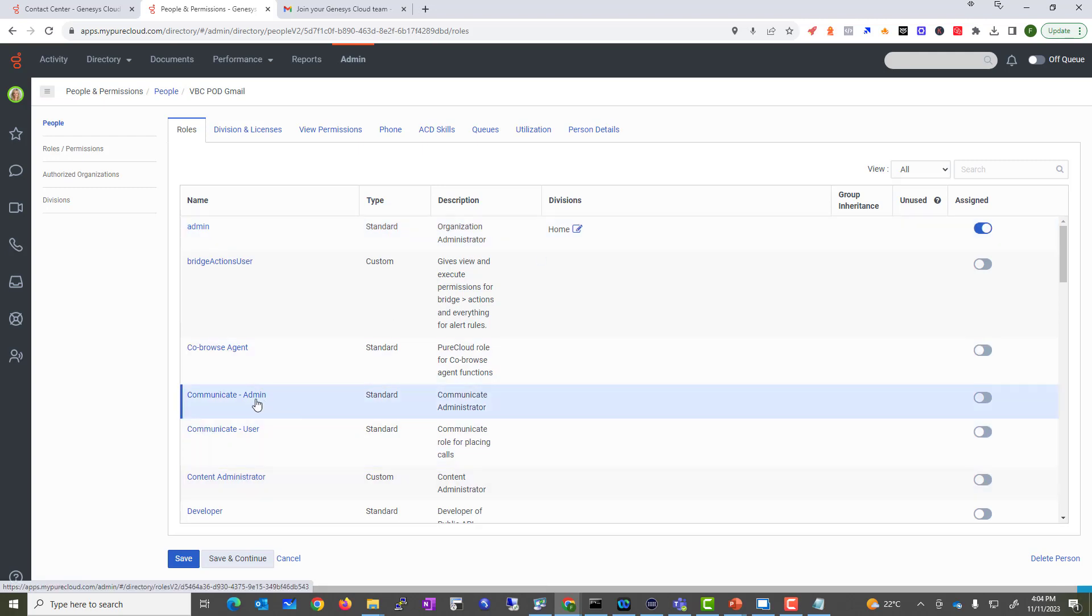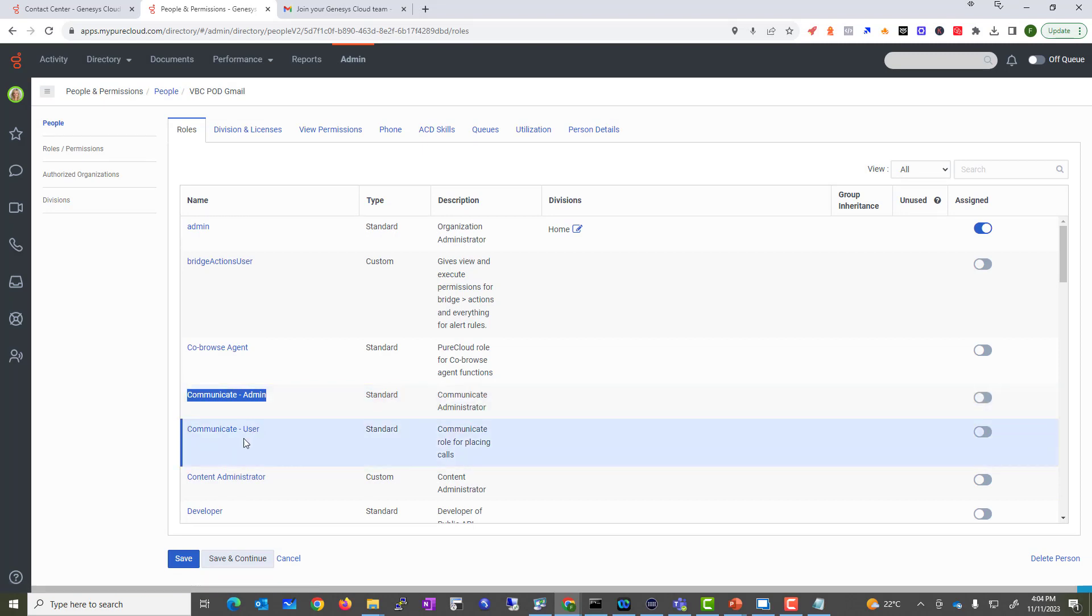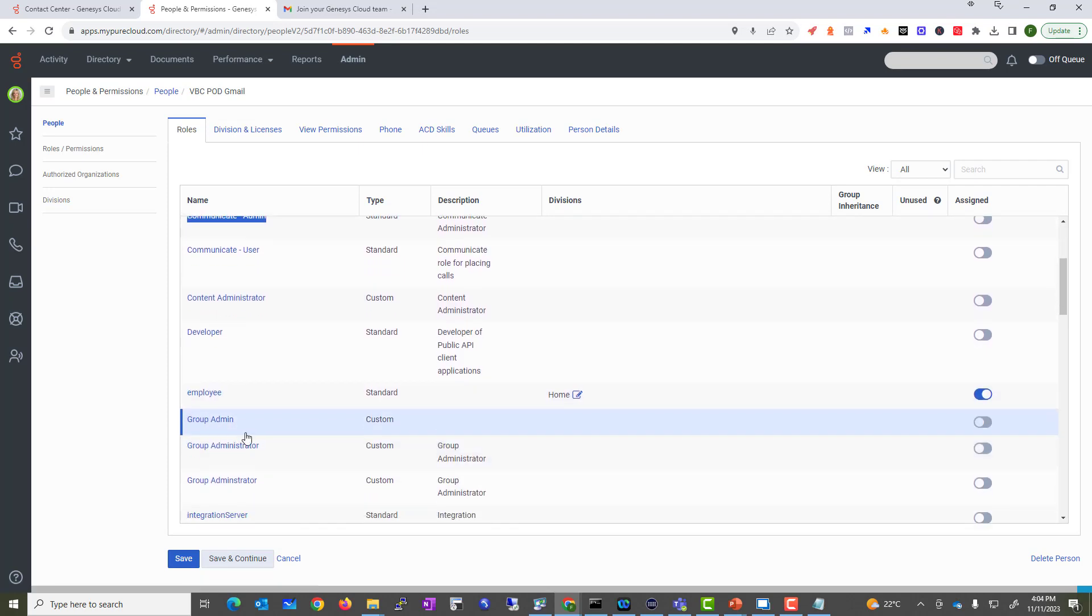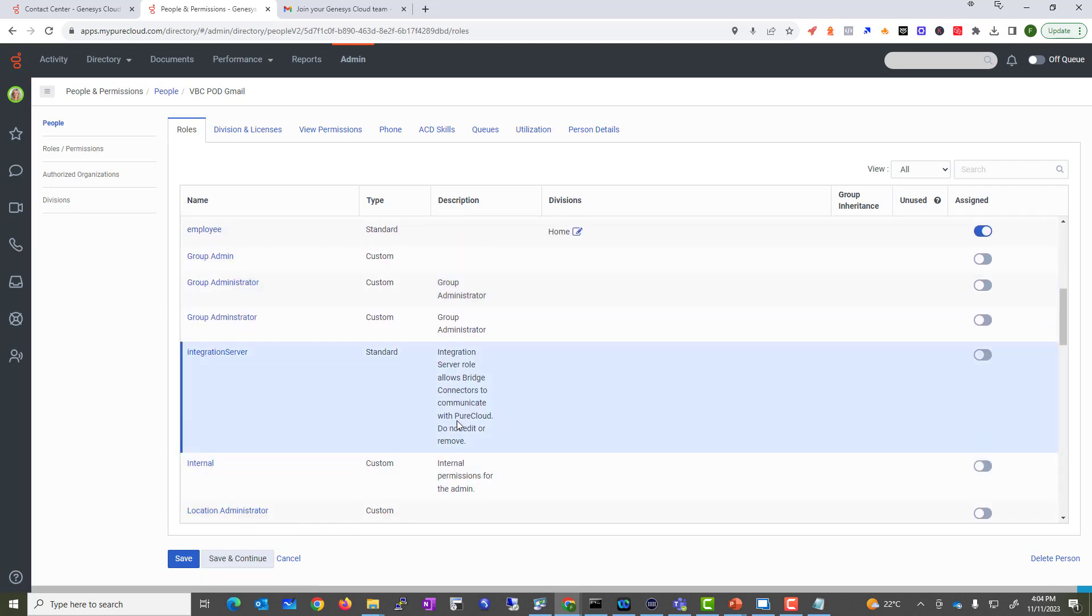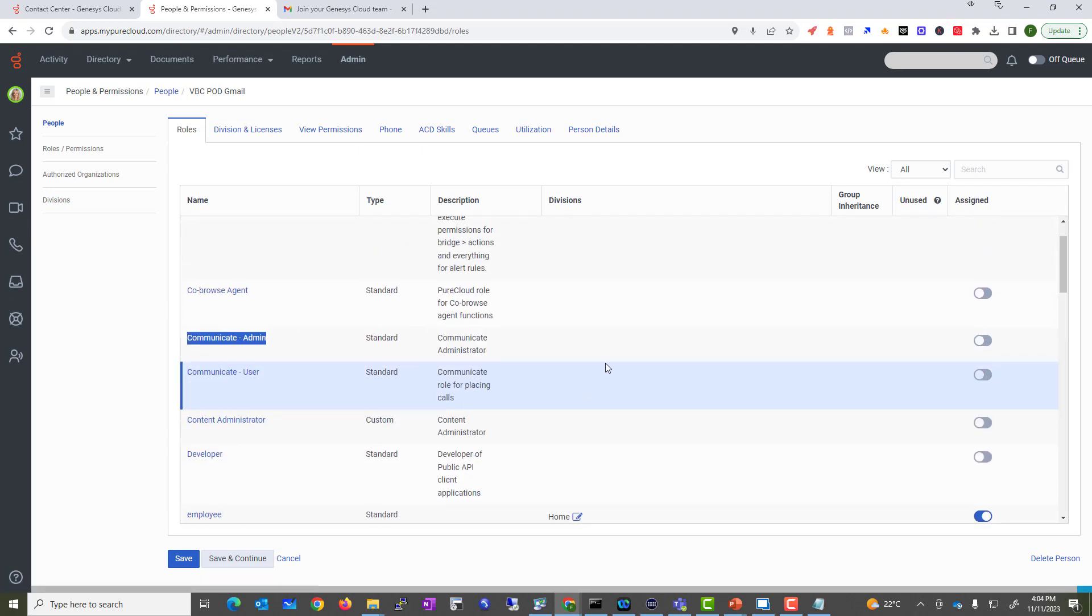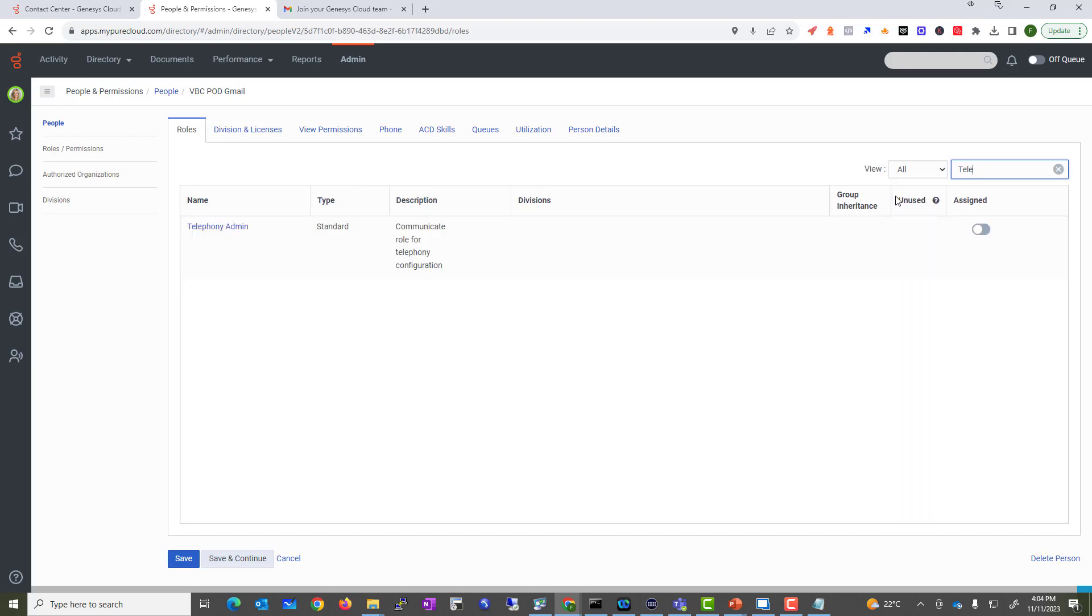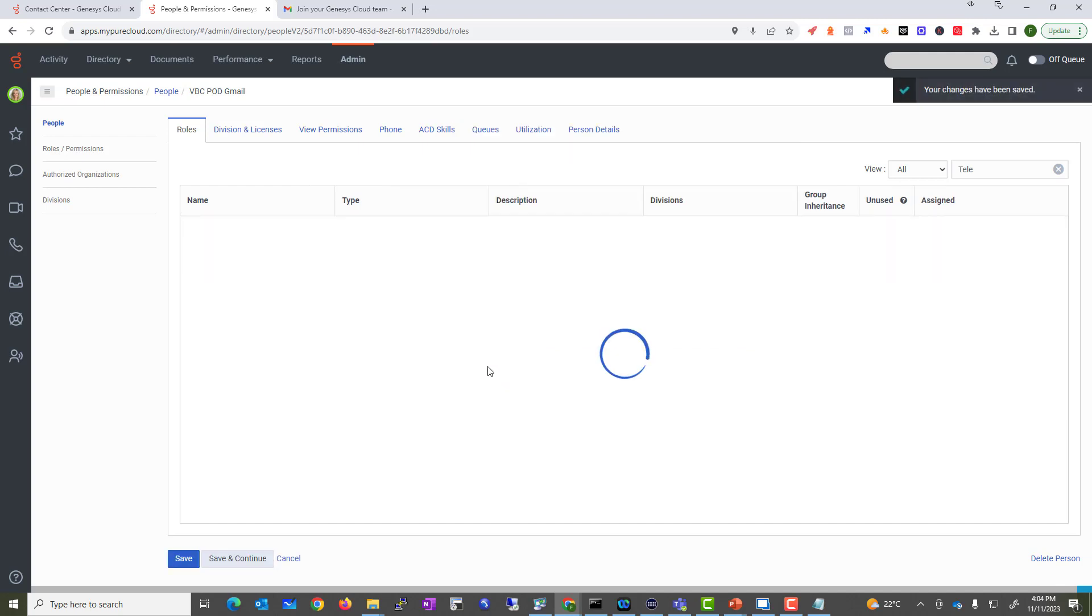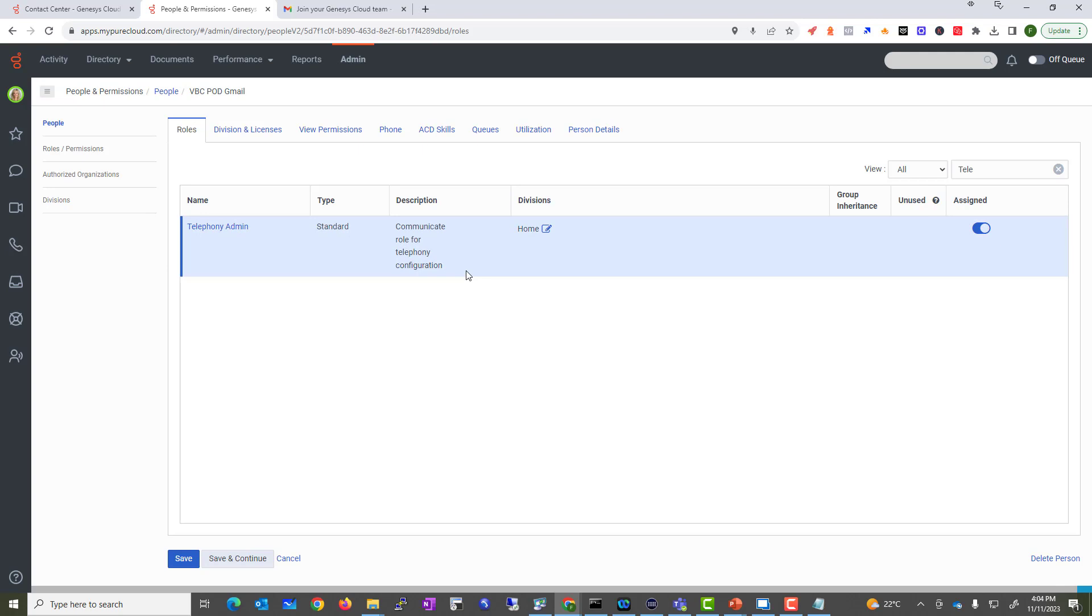As I said, they are by default an employee. So if I want to give them a Communicate admin, they will have a license. I can apply them as a group admin and many other options. Let's try some telephony admin, so this user will have some additional admin as their telephony users. Let's go ahead and save and continue. You can see the license will be assigned Cloud CX3. Now you have to make sure that you are authorized to use that license because some accounts you may not have the CX3 Cloud license.